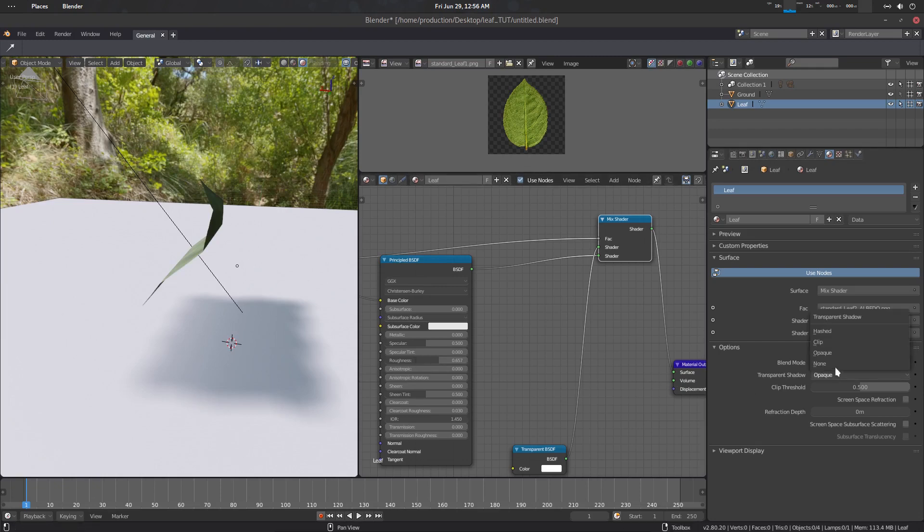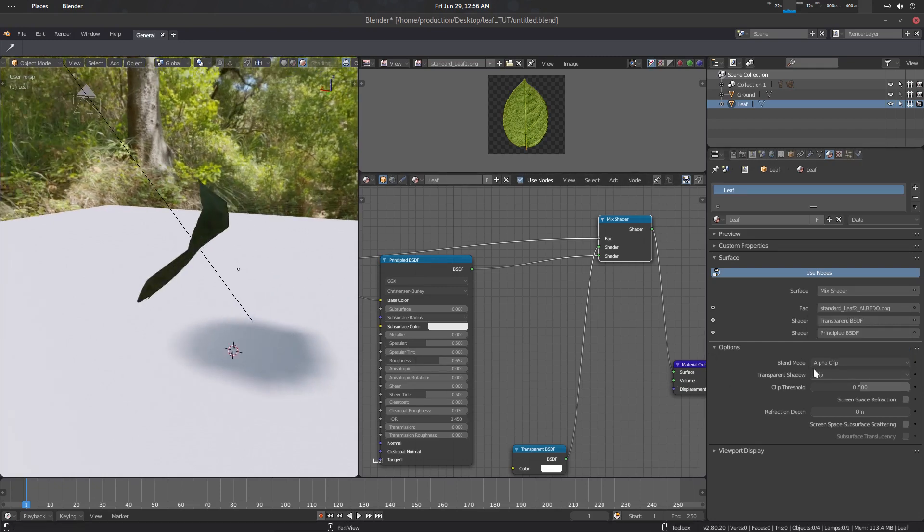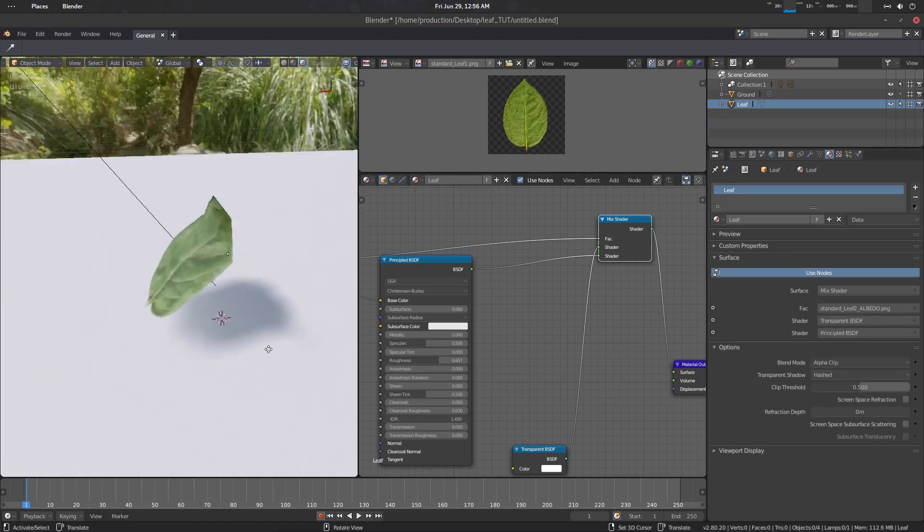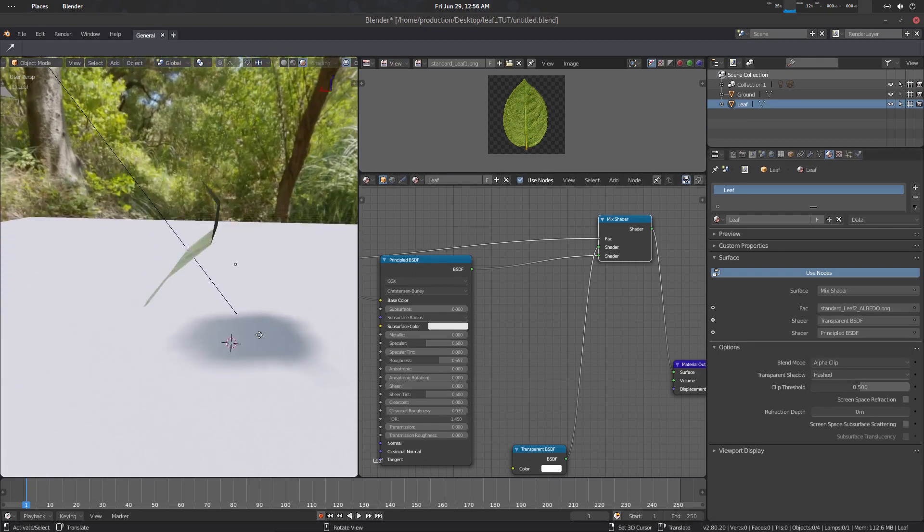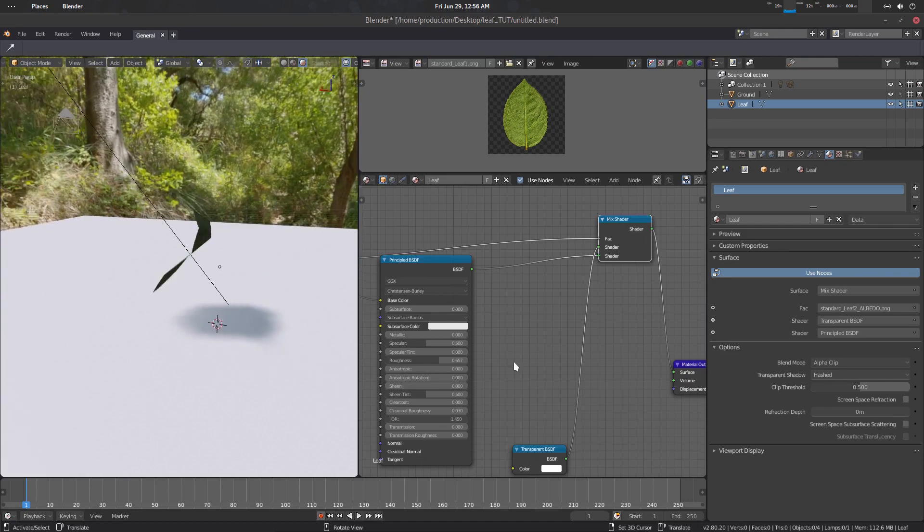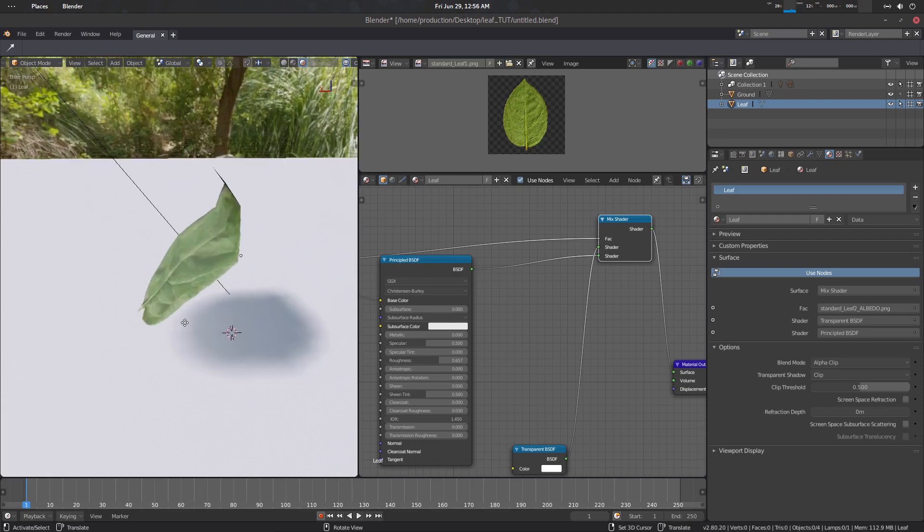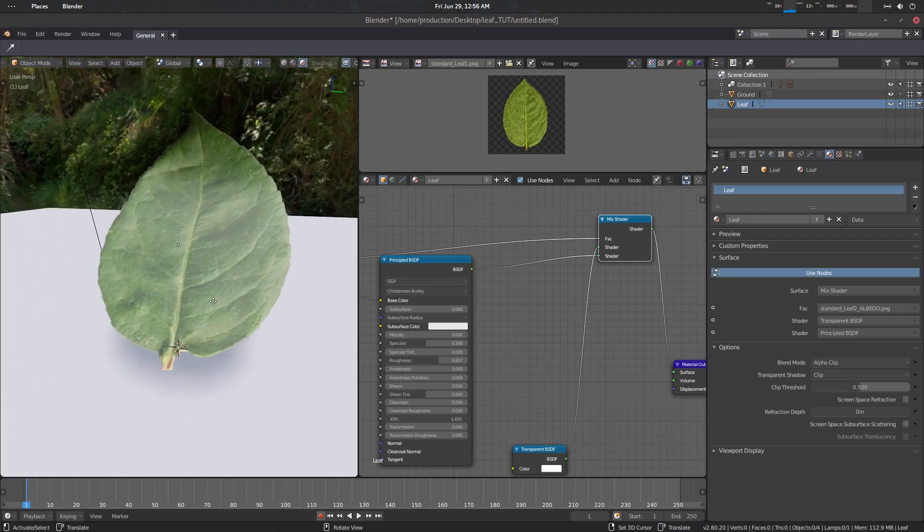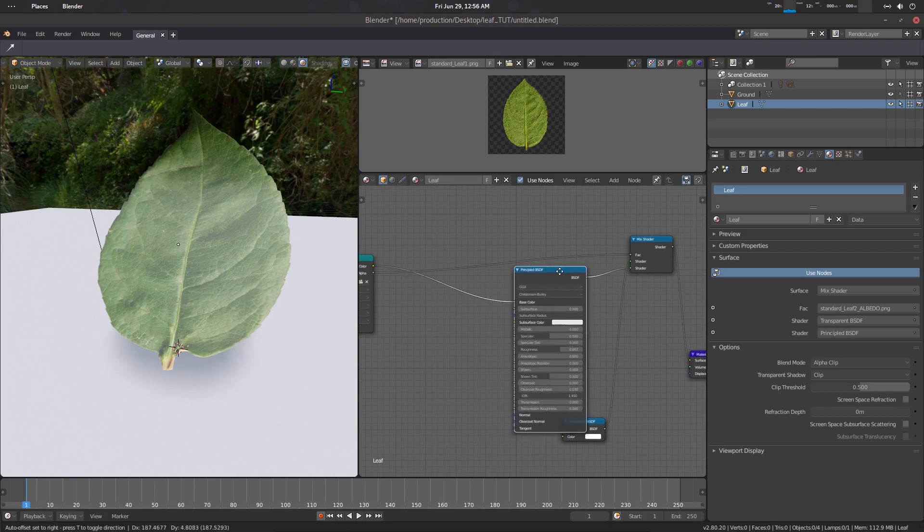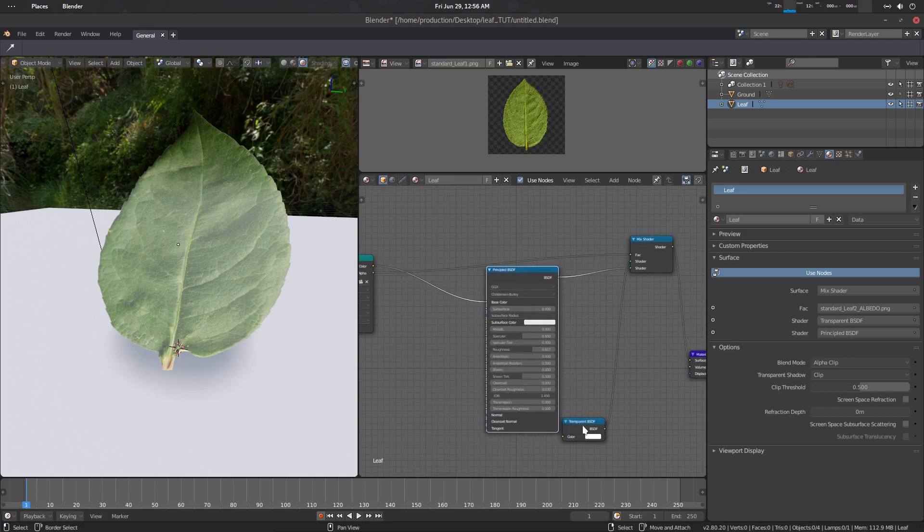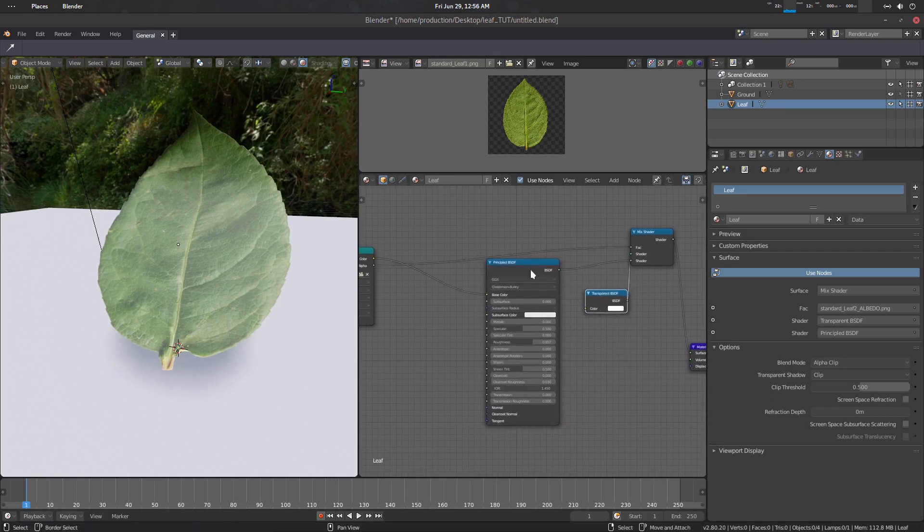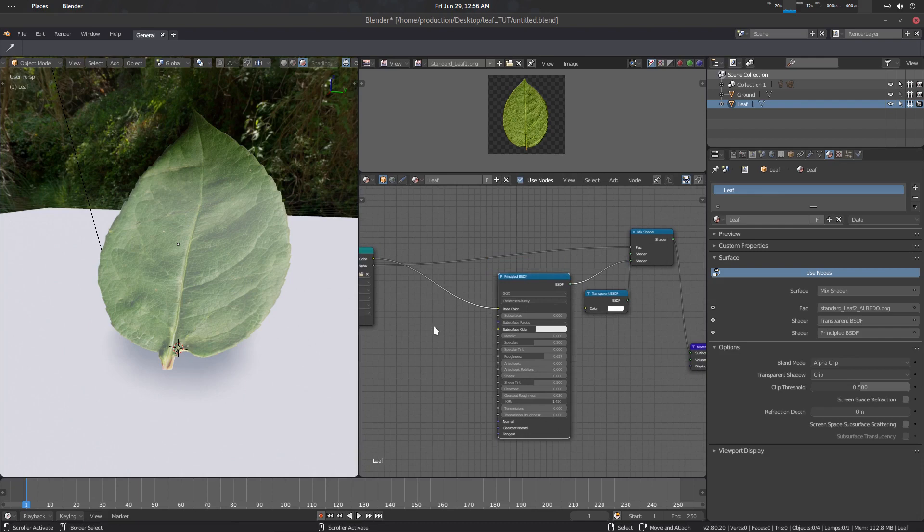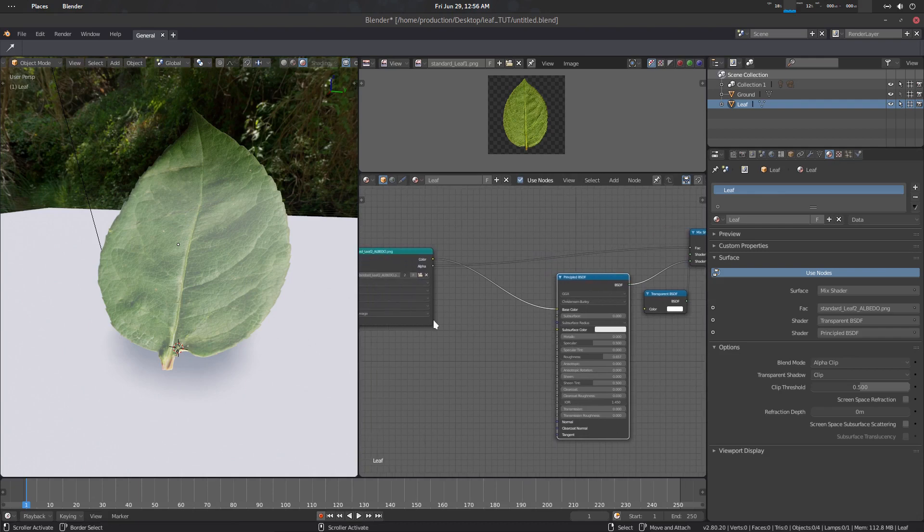There is also another one that is called opaque. Opaque means a whole plane, and clip is this one. There is also hashed. I don't know, this one is somehow low resolution but I am not sure what it does. So here we go, I'm going to use clip.